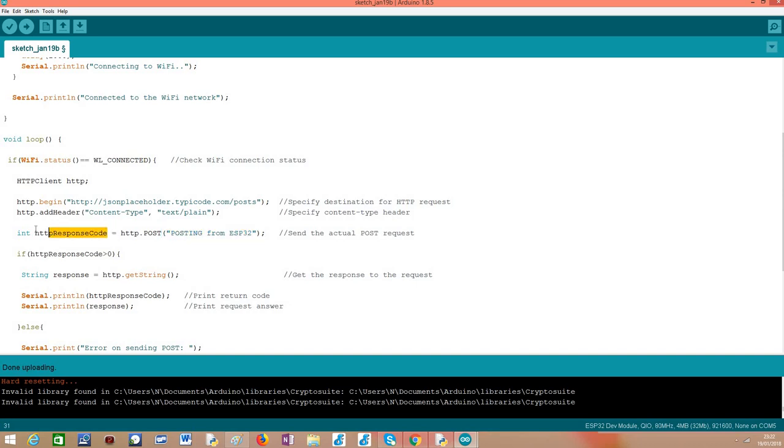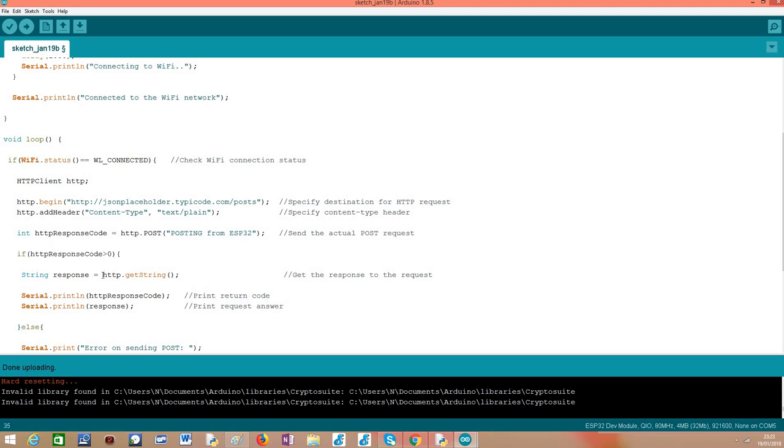As output it will return a numeric code pretty much like in the previous example. If its value is less than zero then it means that an internal error has occurred in the ESP32. If it is greater than zero it should be a standard HTTP code which is the response from the server.